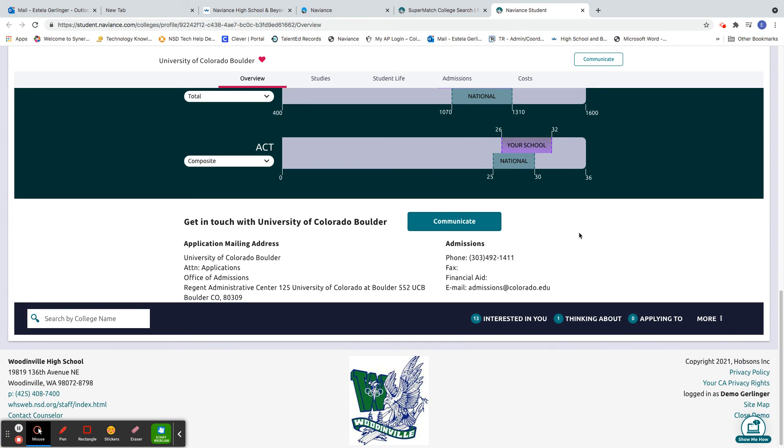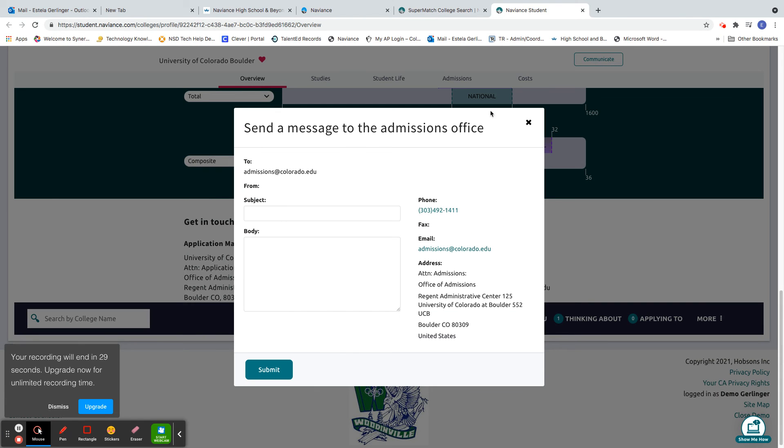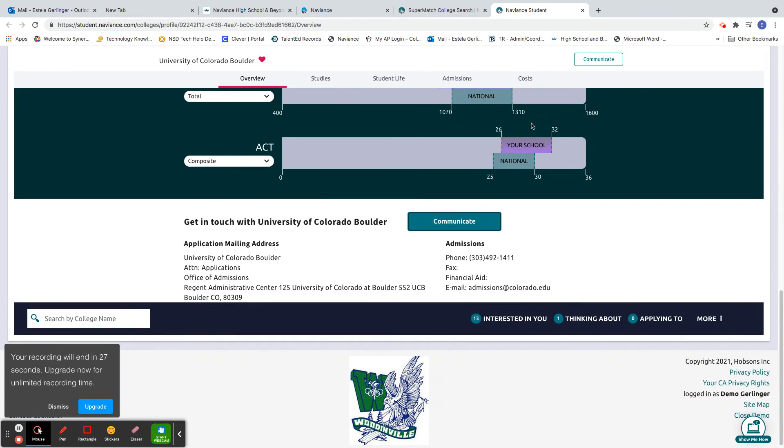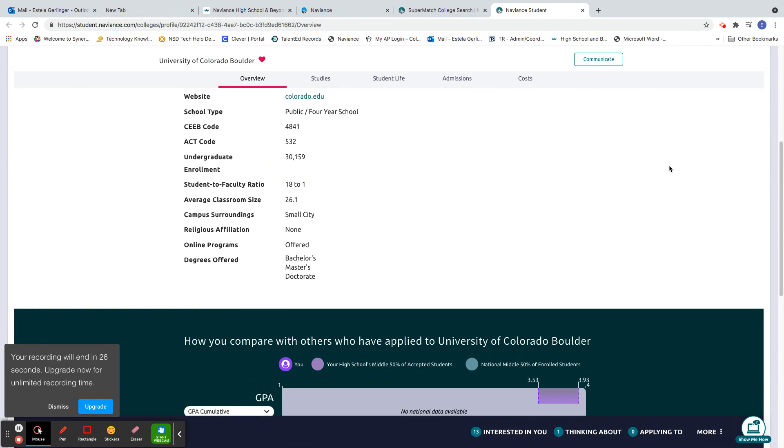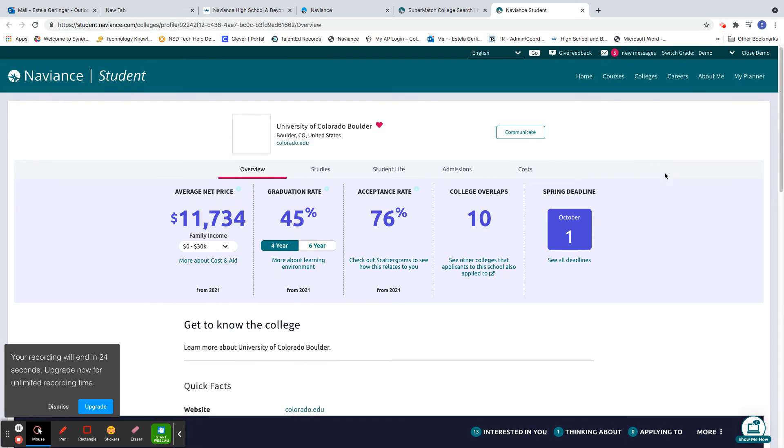And then finally, if I want to communicate with an admissions rep, I can click here and that'll actually allow me to send a quick email to an admissions rep to get more information. So let's say I look at all this and I just said, you know what, I really want to get more information. I click that star and it adds it to my college list, which is something else we'll have to do.